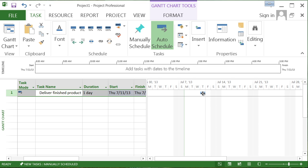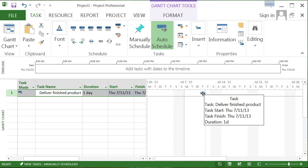The task moves out to that day. It must finish on Thursday, the 11th of July.